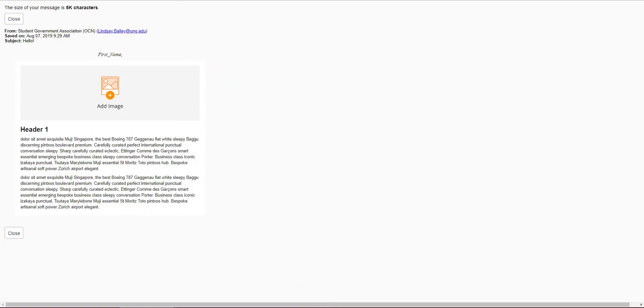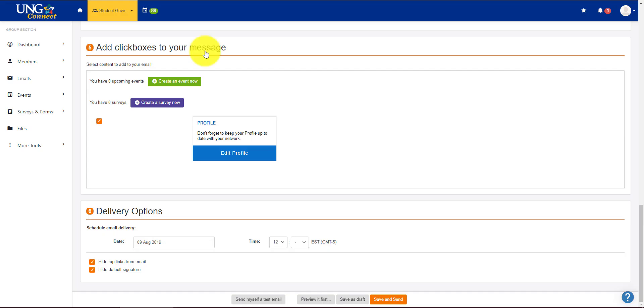Again, this would be filled in. And then you can save it as a draft if you're not done yet, or you can save and send. You can also send yourself a test email to make sure it goes through correctly.